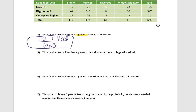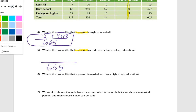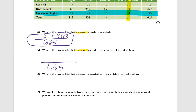What is the probability a person is a widower or has a college education? We're looking at 665 total. Do I have any overlap between widowers and people with a college education? Yes — I counted those three people twice. When I counted all 61 widowers and all 143 college-or-higher educated people, I counted those three people twice, so I need to subtract one of those counts.